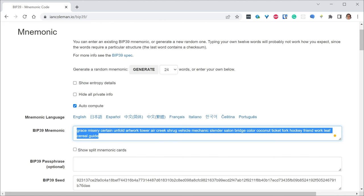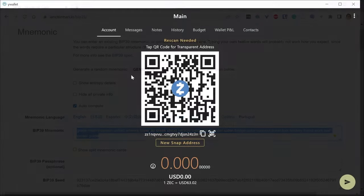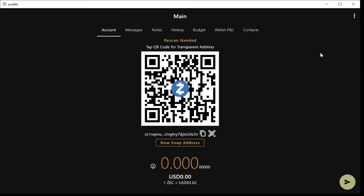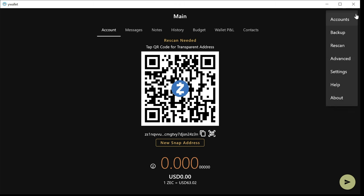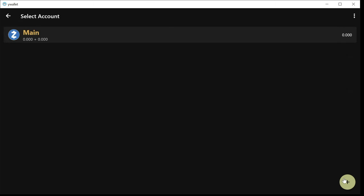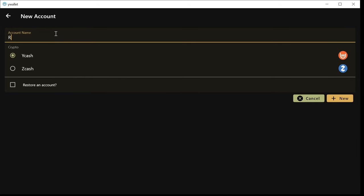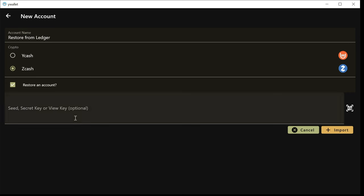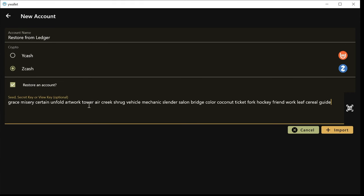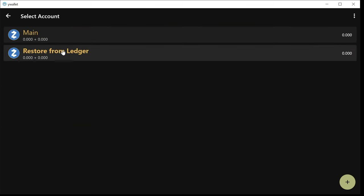The next step is to import that account in YWallet. So I go to YWallet and I create a new account. I'm going to name this account Restore from Ledger, for example, and then check the Zcash and the Restore an account so that I can enter the seed phrase, the 24 words that I copied from the website. Then I click Import. This will create a new account for me that I can now select.